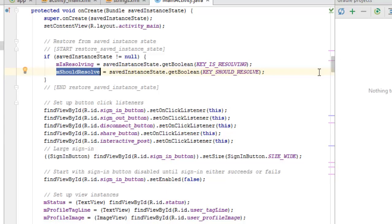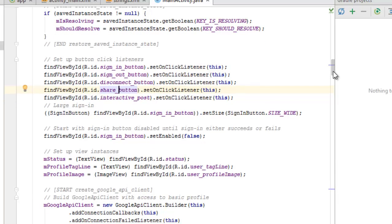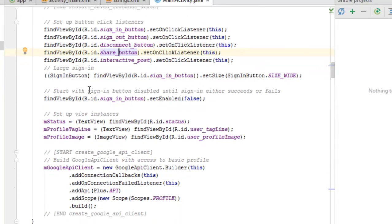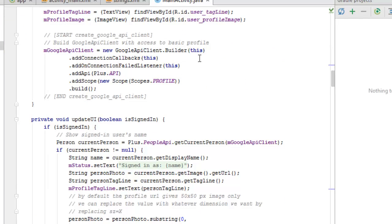We set up button click listeners: finding the sign-in button and setting an OnClickListener, the sign-out button, disconnect button, share button, and interactive post button each get OnClickListeners. For the sign-in button, we find it by ID, call setSize with BUTTON_SIZE_WIDE, and set some initial states. We also set up view instances for the status TextView, profile tagline, and profile image. Then we build the GoogleApiClient with access to basic profile, adding connection callbacks, on-connection-failed listener, and adding the Google Plus API and scopes.